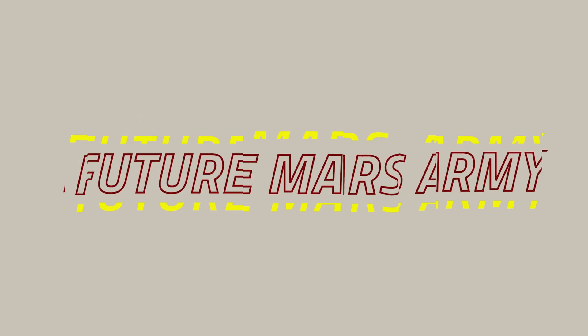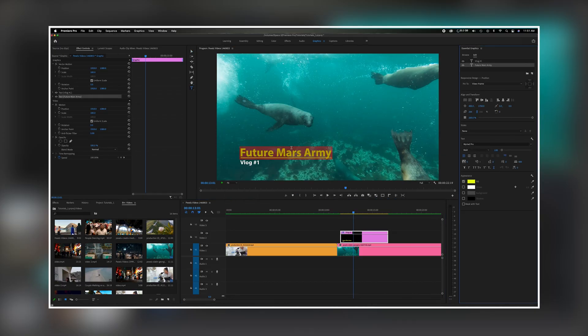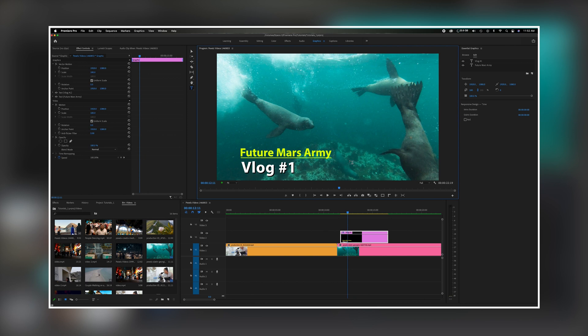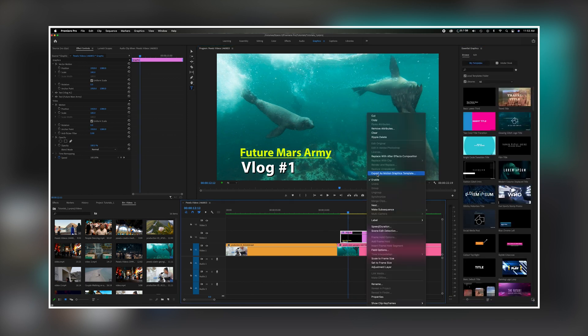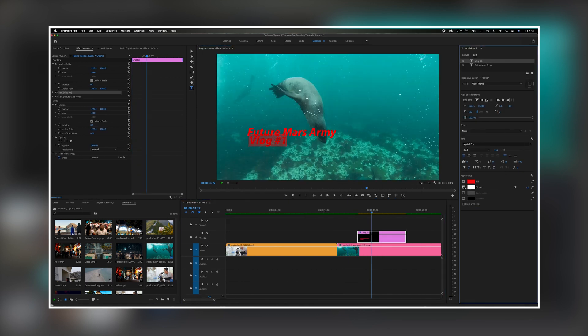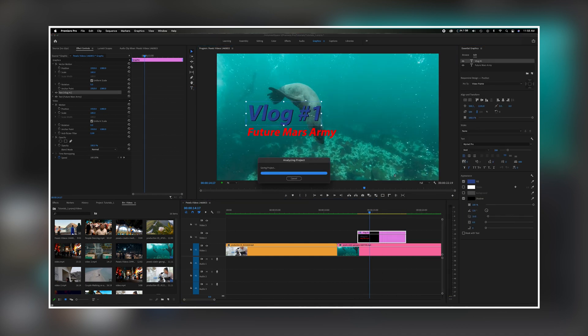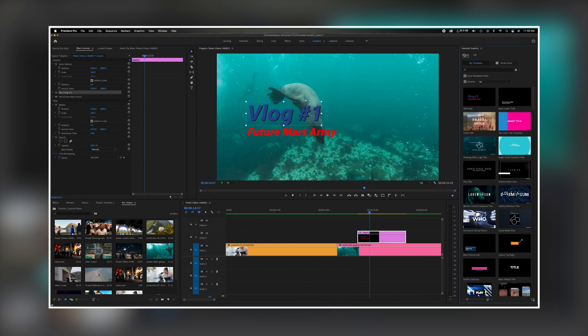What's going on everybody? Welcome back to the channel. In today's video we're going to talk about how to create and modify a text preset so you can create something custom for yourself and be able to use it for any project going forward with the click of a button. Now let's get started.